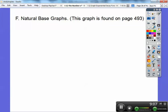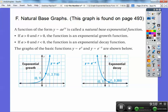Natural base graphs — this is just something we've done before, found in my textbook on page 493. Exponential growth if this is a positive X, and it's a decay if it's a negative X right there. E is greater than 1; E is 2.71.